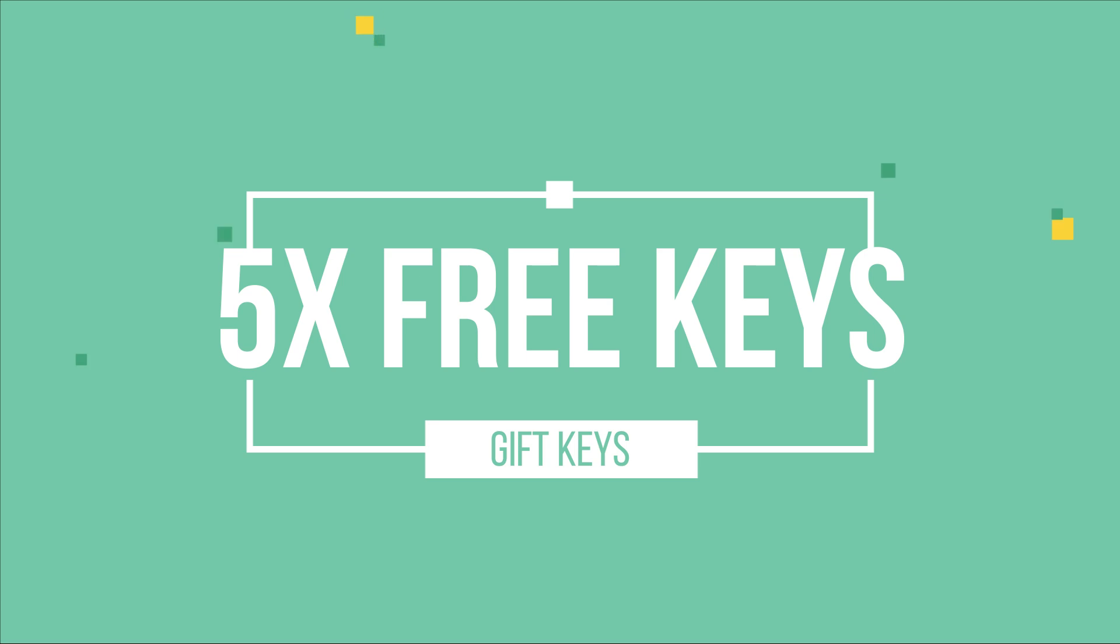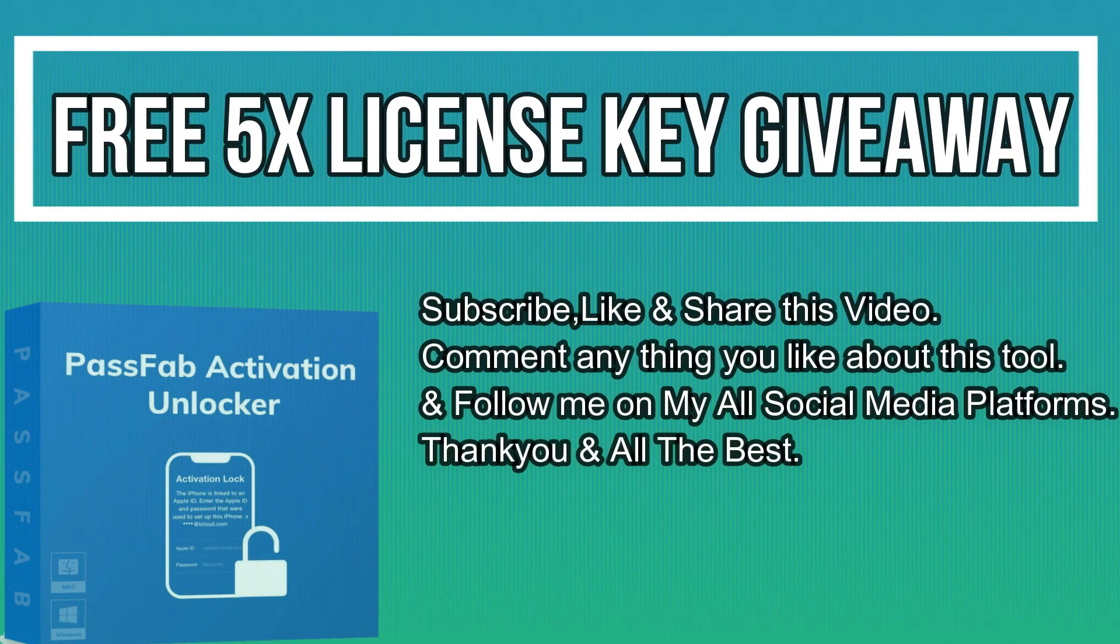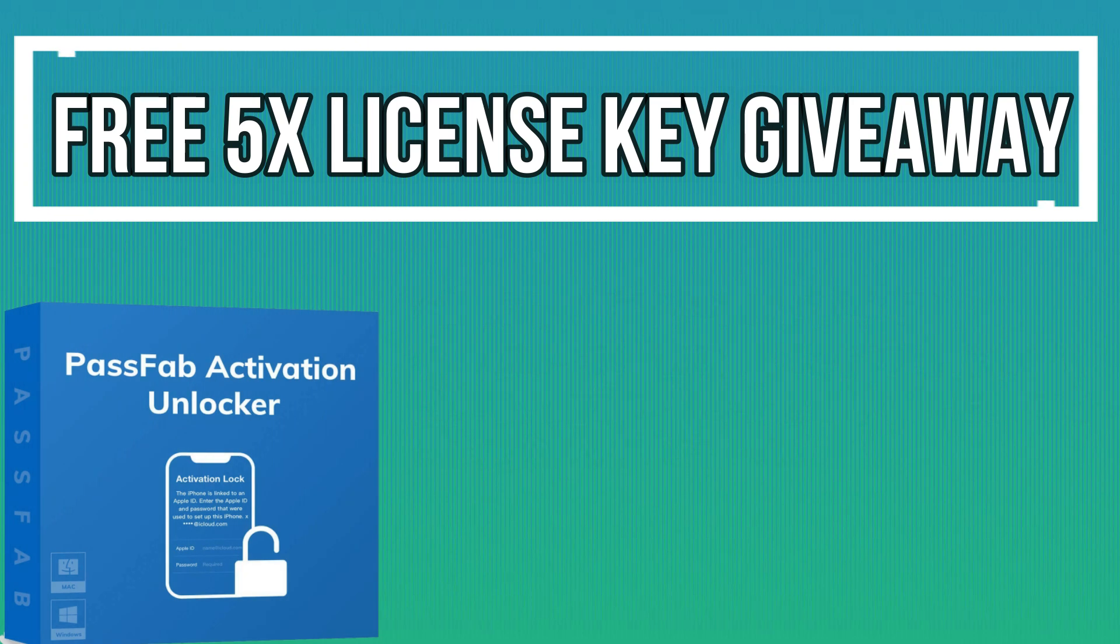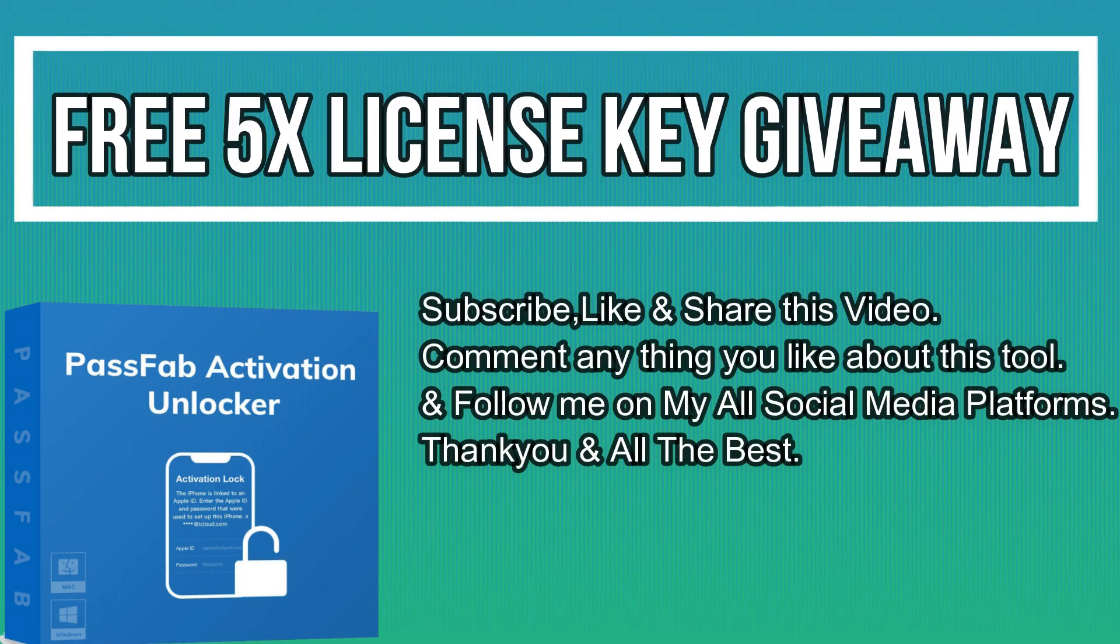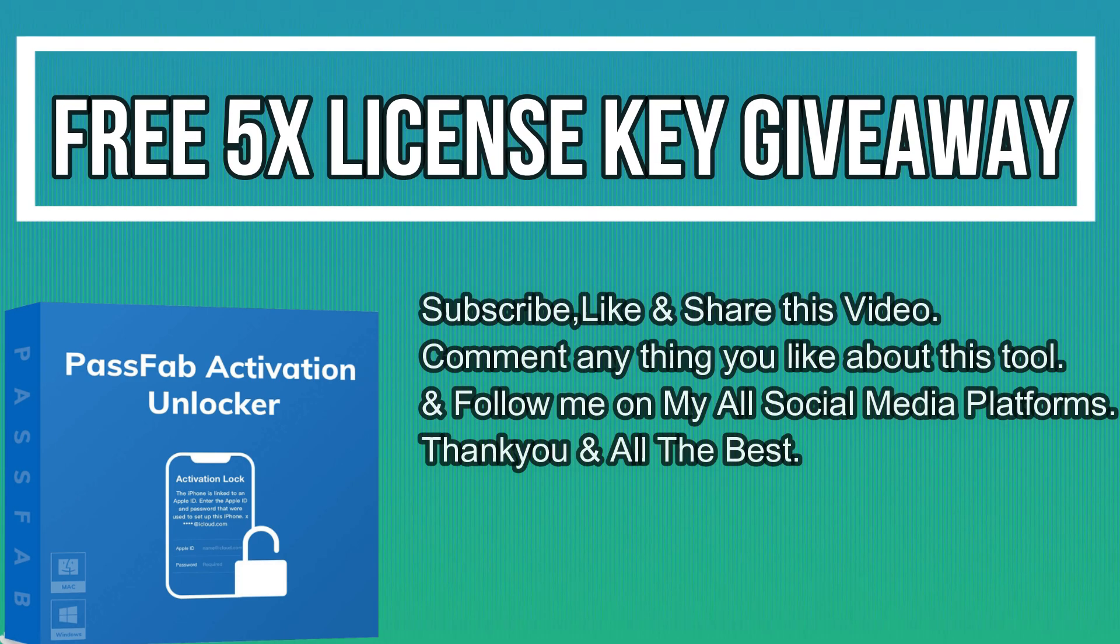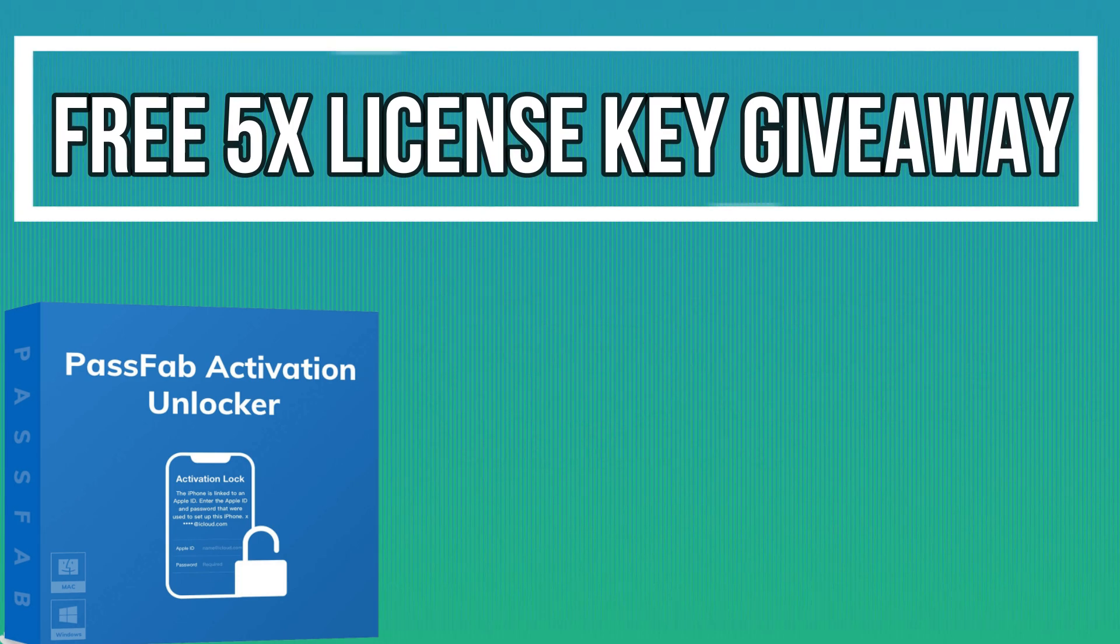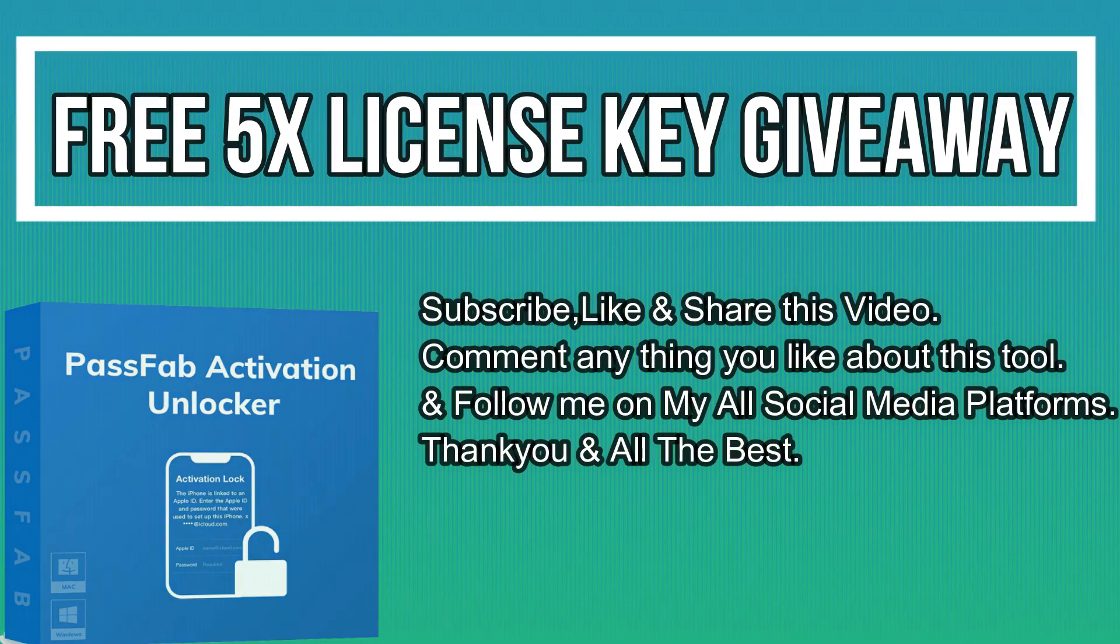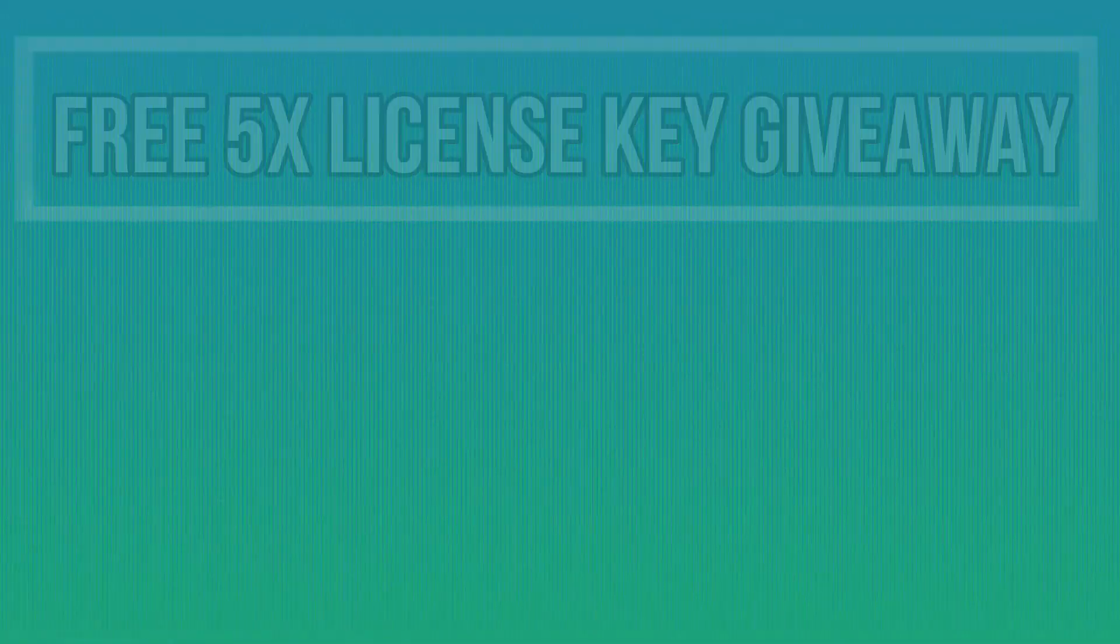Now let's talk about the giveaway. I'm giving away five free license keys of the PassFab Activation Unlocker. All you need to do is confirm your entries displaying on the screen, and that's all—you're eligible for the giveaway. I will see you in the next video. Till then, goodbye, take care, and peace out.